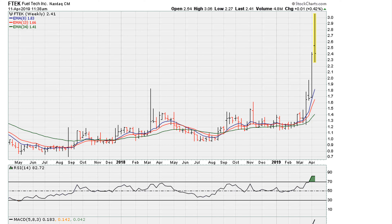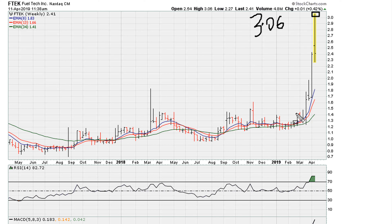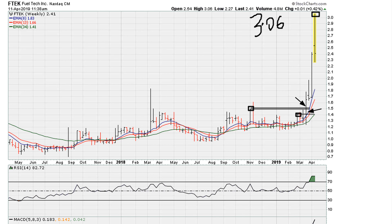We can see the high for the week at $3.06, so a nice moving week here. And even if we take the breakout — the previous weekly closing high — either of these on hindsight were very successful. Now the stock has really come off the highs; you can see right now it's trading around $2.40, so really off the highs here.